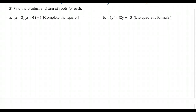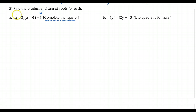Now in examples 2a and 2b, we're just going to find the product and sum of the roots for each of these quadratics. I have a different method for each one. For the first one I want to complete the square, and for the second one I want to use the quadratic formula. You can go ahead and pause and try it on your own. In this first example, I can't just go ahead and solve it because it's not equal to 0, so I actually have to FOIL the left side out first.